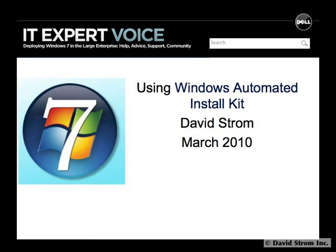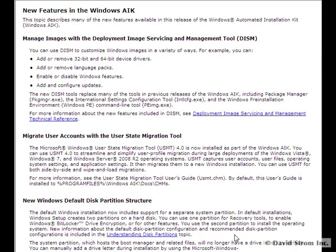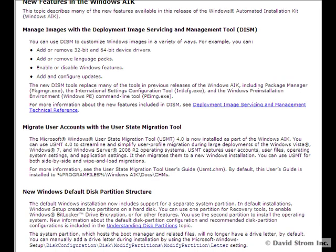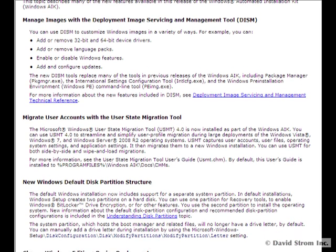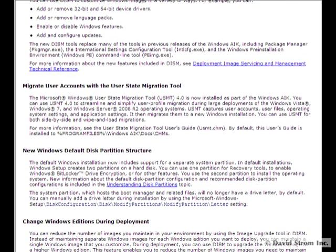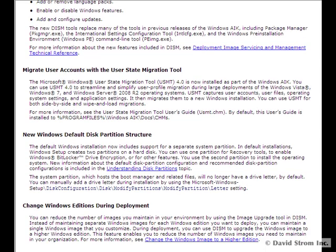If you're looking for a way to do massive Windows 7 migration, Microsoft has updated its own tool sets for this purpose, called the Windows Automated Installation Kit, or WAIK.